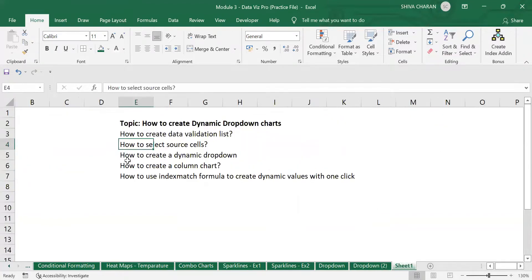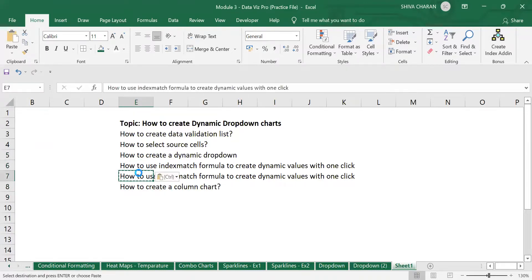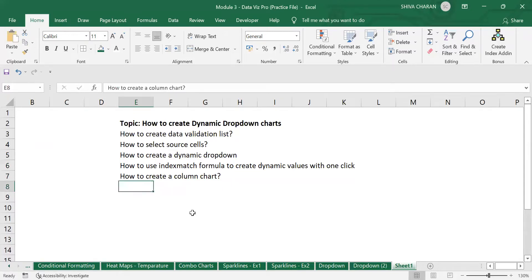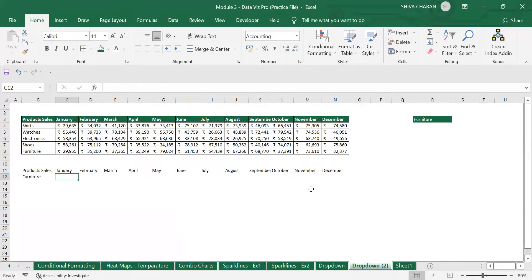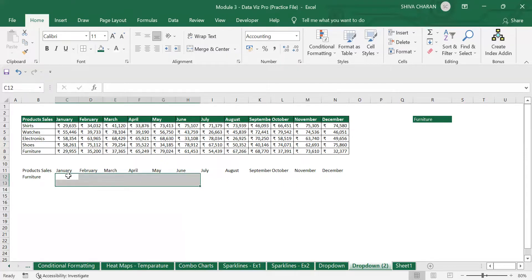The next step is to write the INDEX MATCH formula. Why are we using INDEX MATCH? The INDEX function helps you select the entire array of data, and the MATCH function helps you specify the row and column numbers within that array. That is the reason we are using INDEX MATCH to retrieve our values.